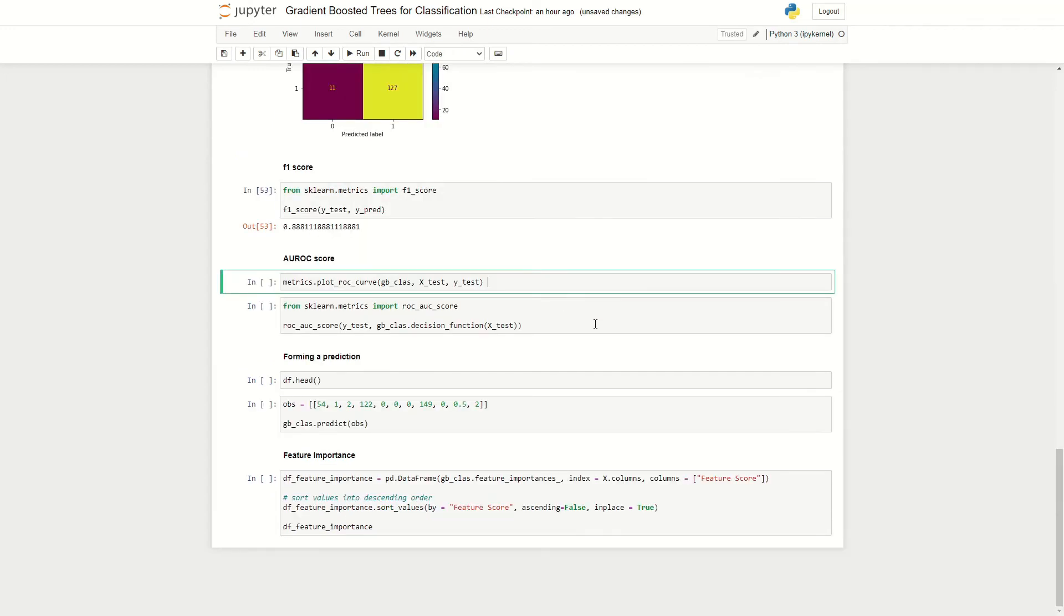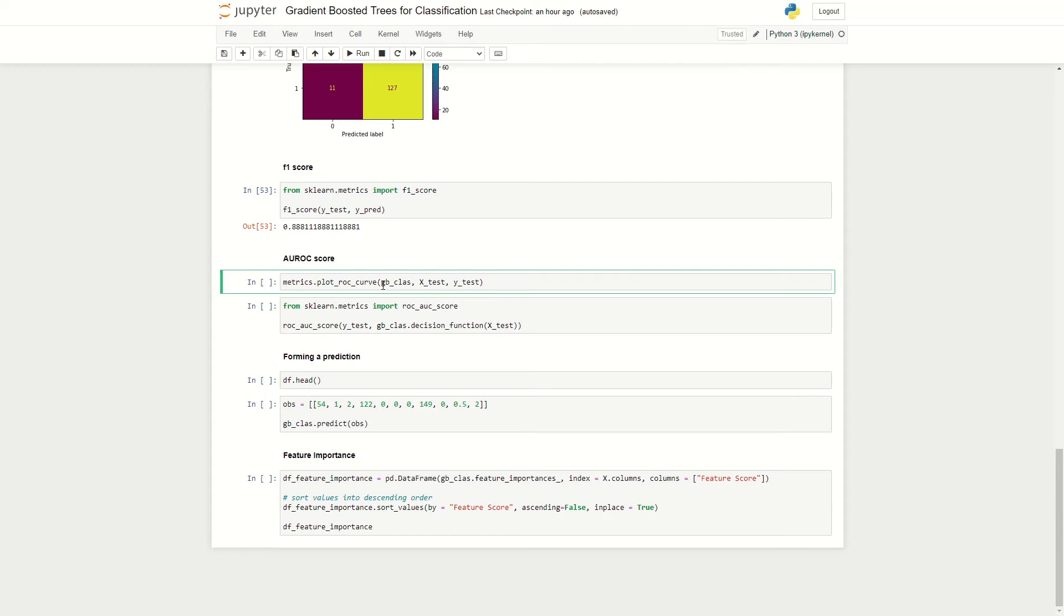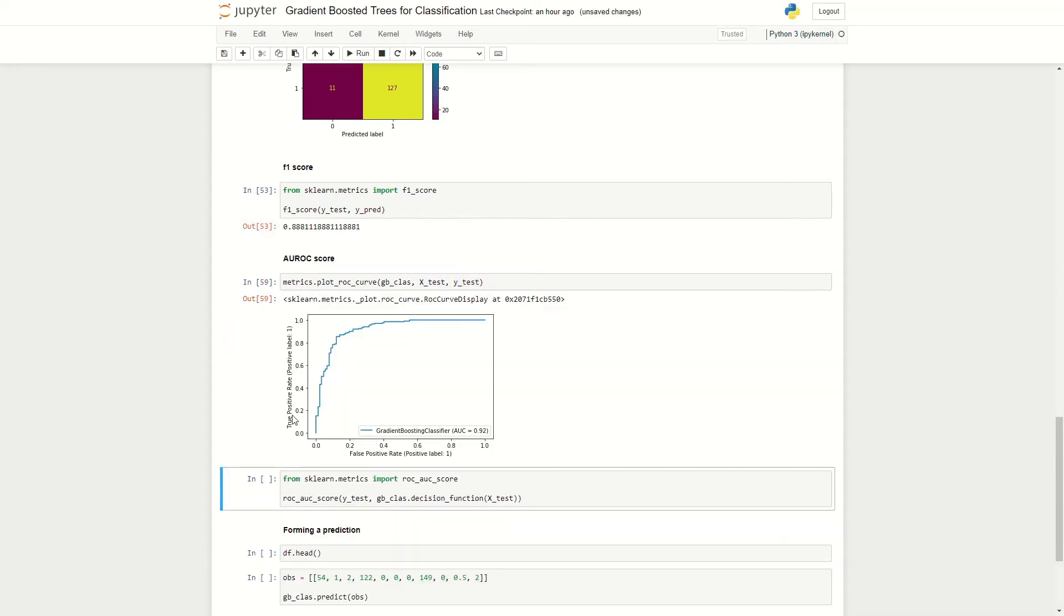We can also take a look at the algorithm's ROC AUC score, which gives us an idea of how the algorithm performs under different decision boundaries. So first we can plot the ROC curve by using the metrics module. And here we feed in our classifier, our input test data, and our target test data. And we can run this here, and we can see our ROC curve.